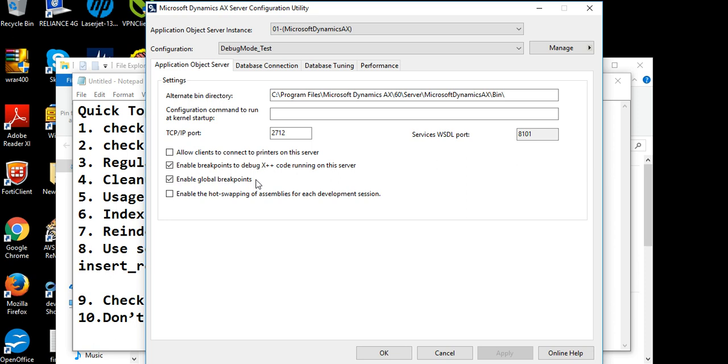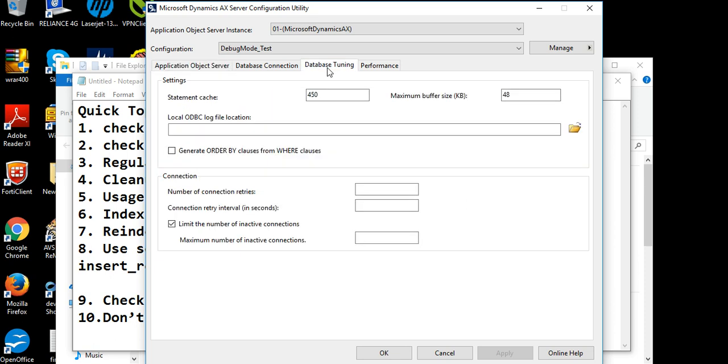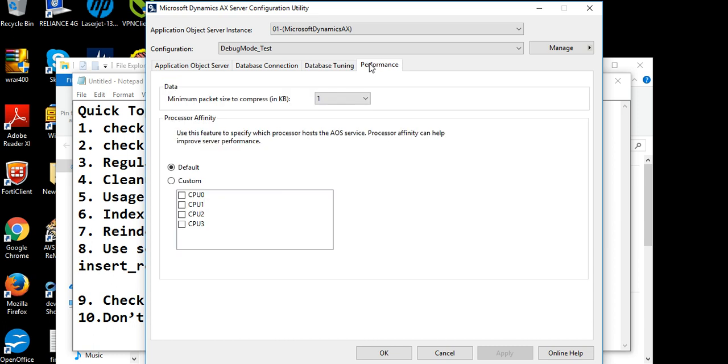If your production environment you are using, then these both options should be unticked. It will increase your at least 10% performance of AX. You can go to check your database tuning option. Default buffer size is 48, as per your server capability you can increase it to 96.